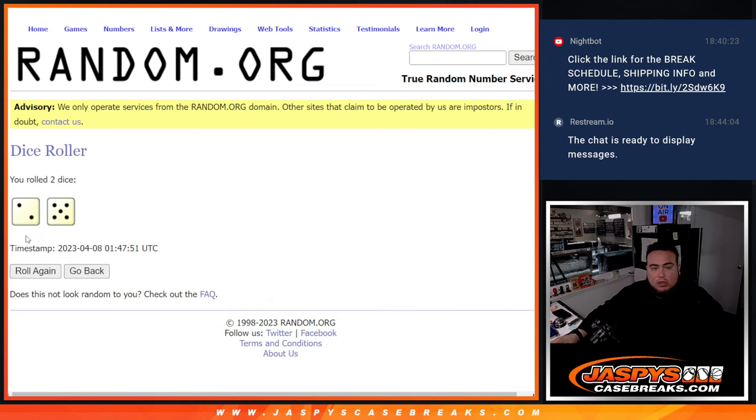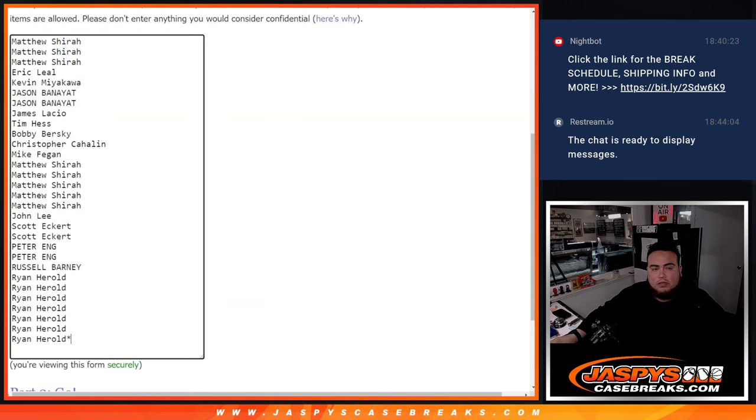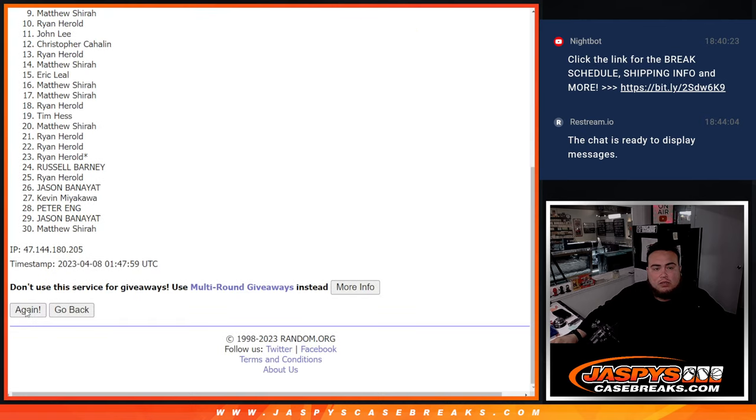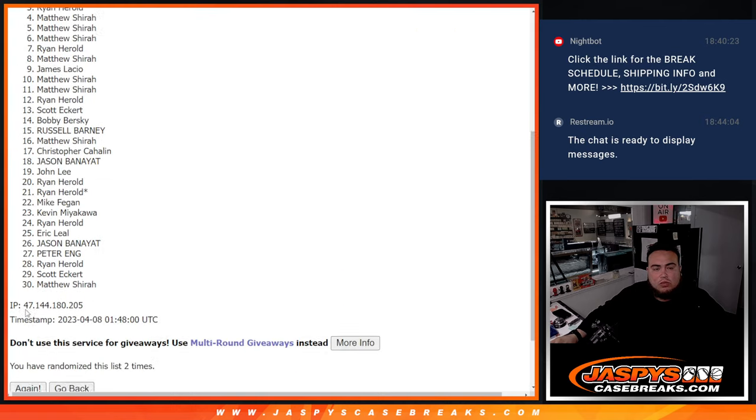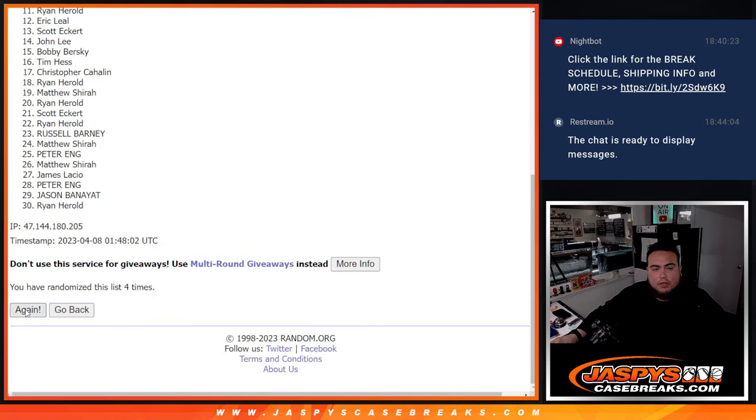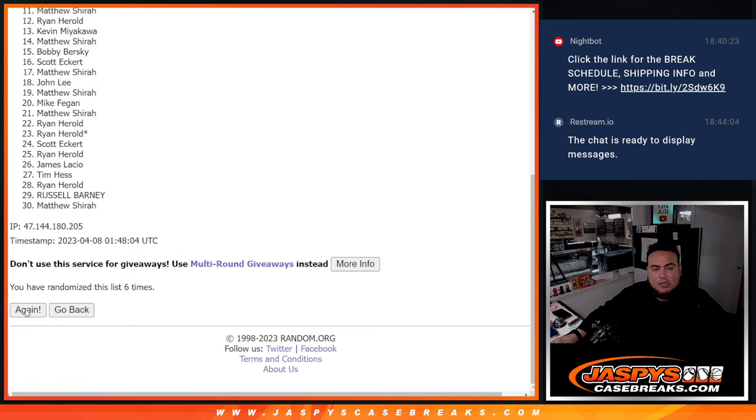Roll it. Roll it. We got 2 and a 5, 7 times, good luck. 1, 2, 3, 4, 5, 6, and 7.